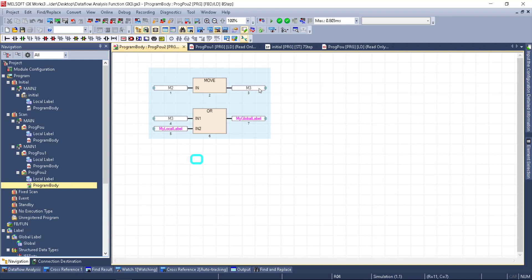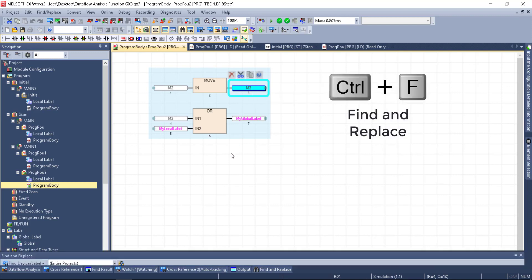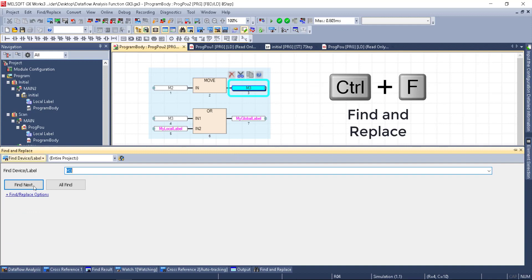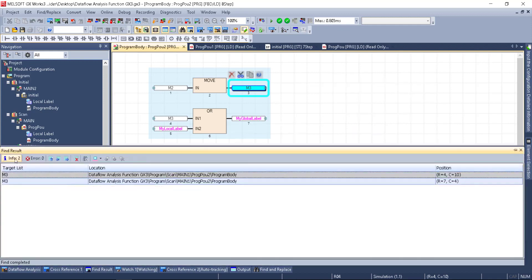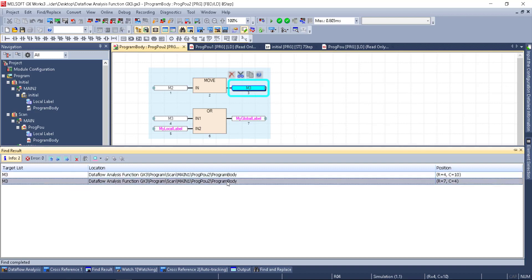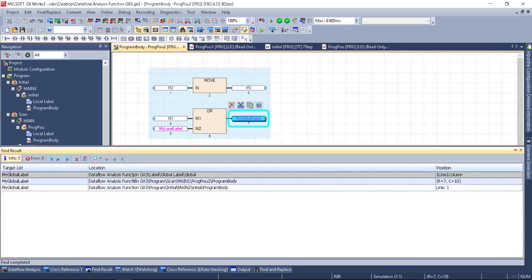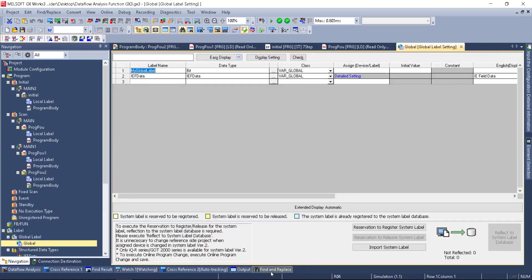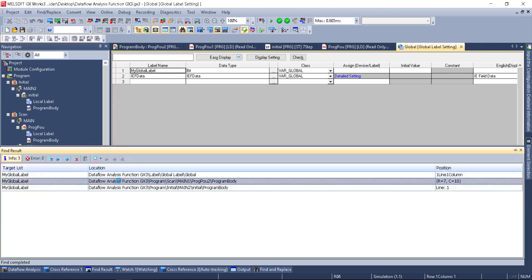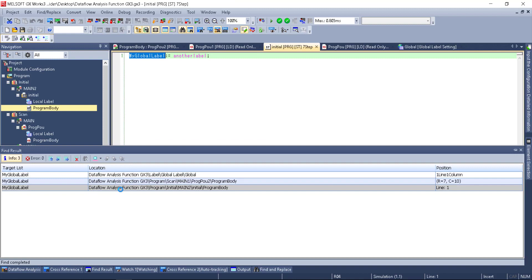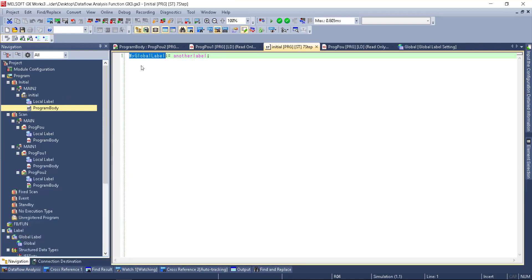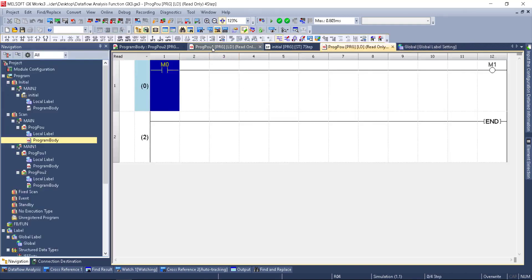If I wanted to know what turns on M3, or where M3 is used, I would hit Ctrl+F to quickly bring up Find and Replace. I can click Select All, see it here, and double-click to find it. Or if I'm on a label, I can hit Ctrl+F, Find All. I can see the definition of the label, where it's used in the program, and also that it's used in my initial routine in the Structured Text.